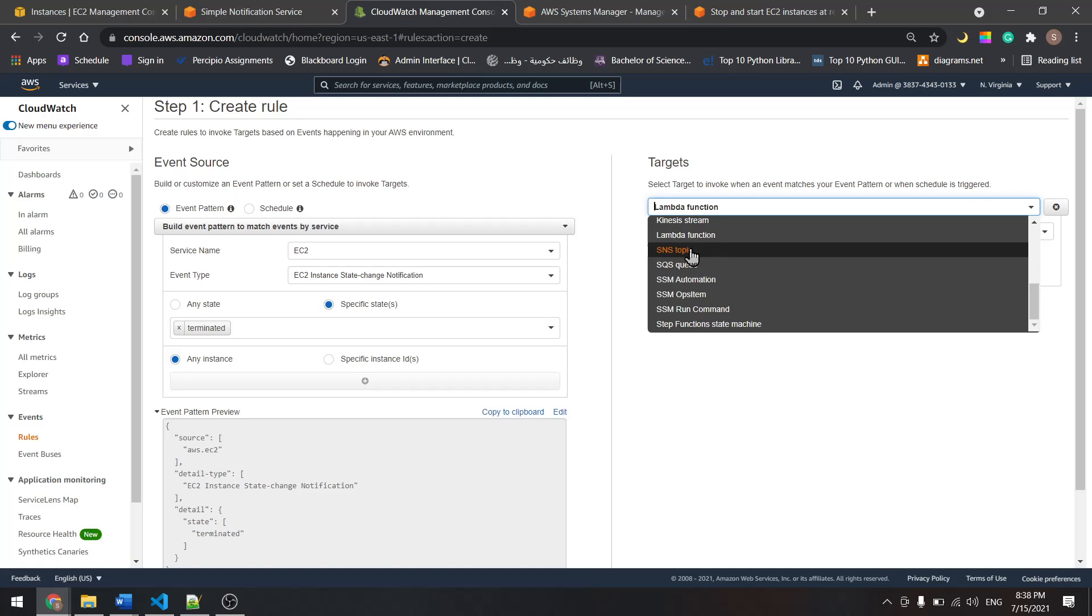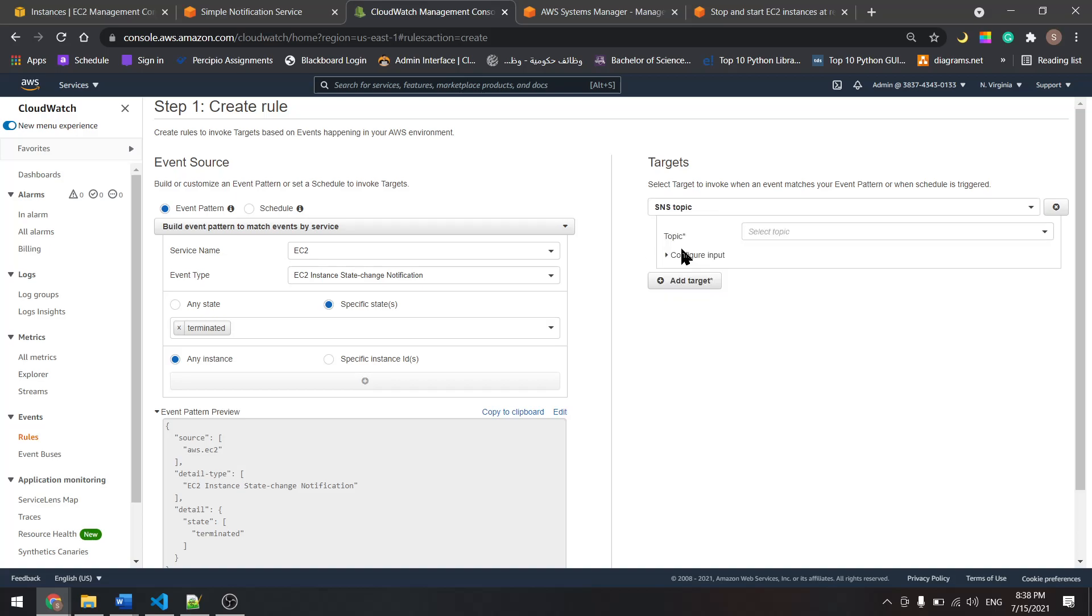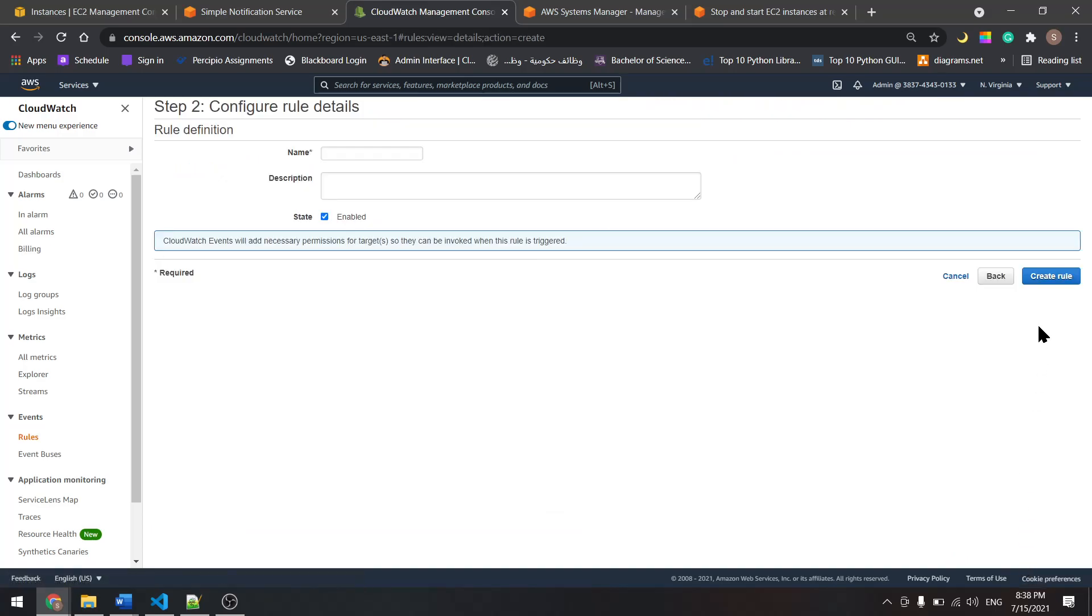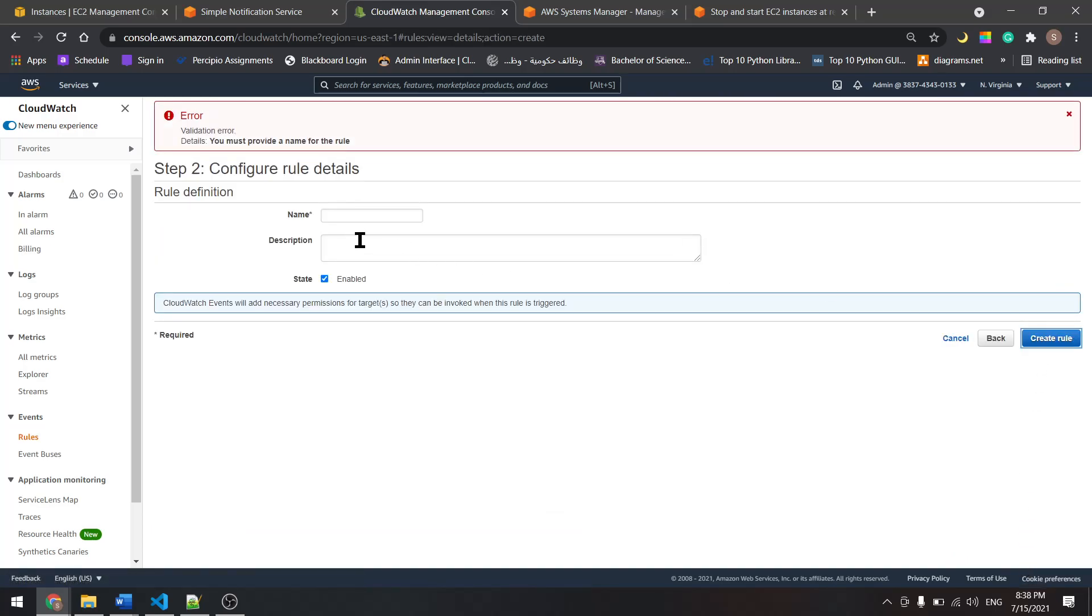And from here we will select the SNS topic that we just created, Topic 1. And this is it. Let's give it a name. I'll name it something like Shutting Down.